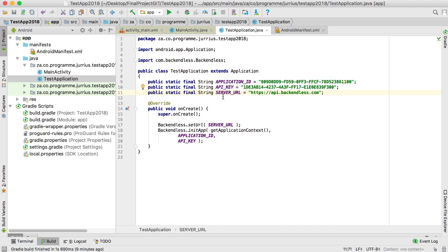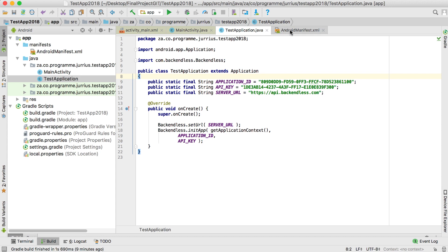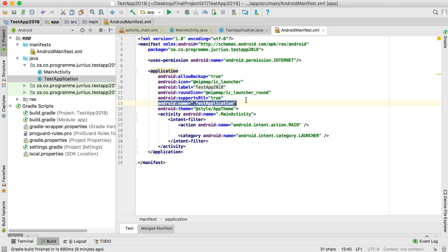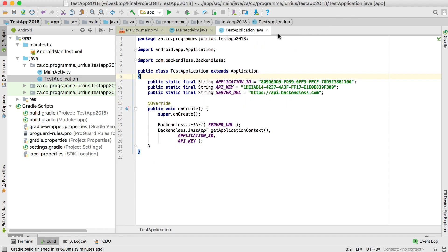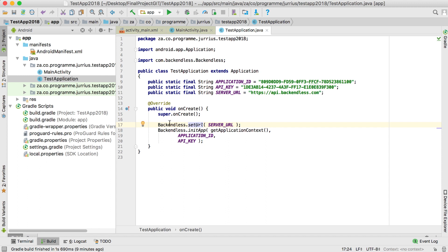Those three values come from the website — the home button gives you the application ID and the Android API key. Your server URL will always stay the same: api.backendless.com. Also remember that when you create your TestApplication class you need to add the name property in your manifest file so it runs first when the application starts.